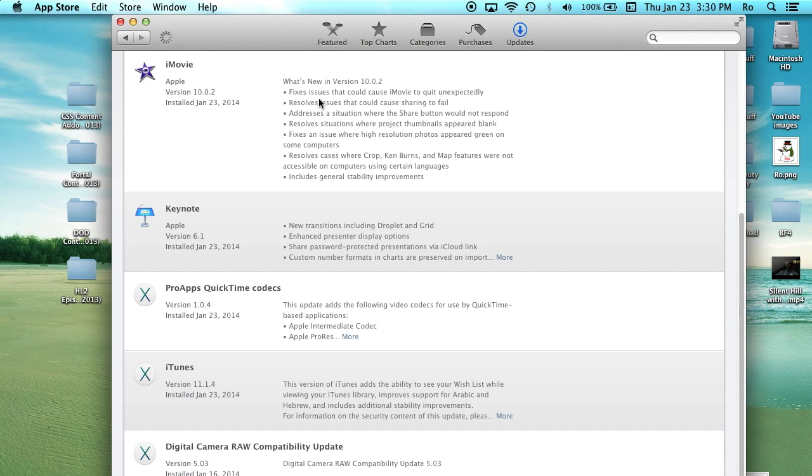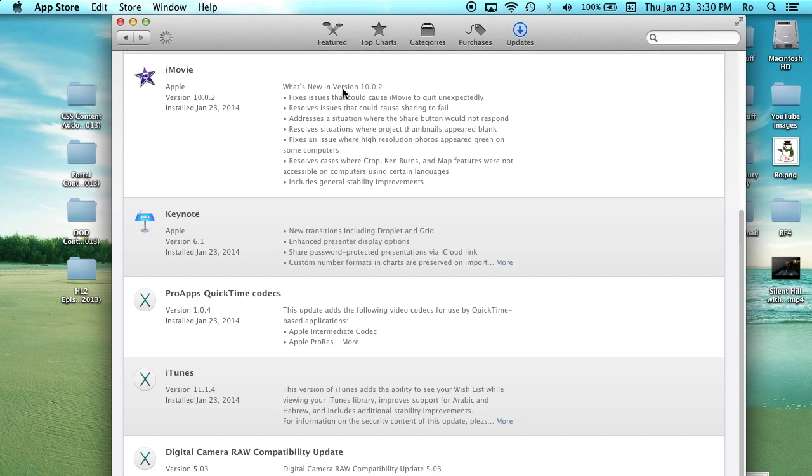Now if you look, there's a whole list here. I'm going to quit the app store and open up the image I have of it.